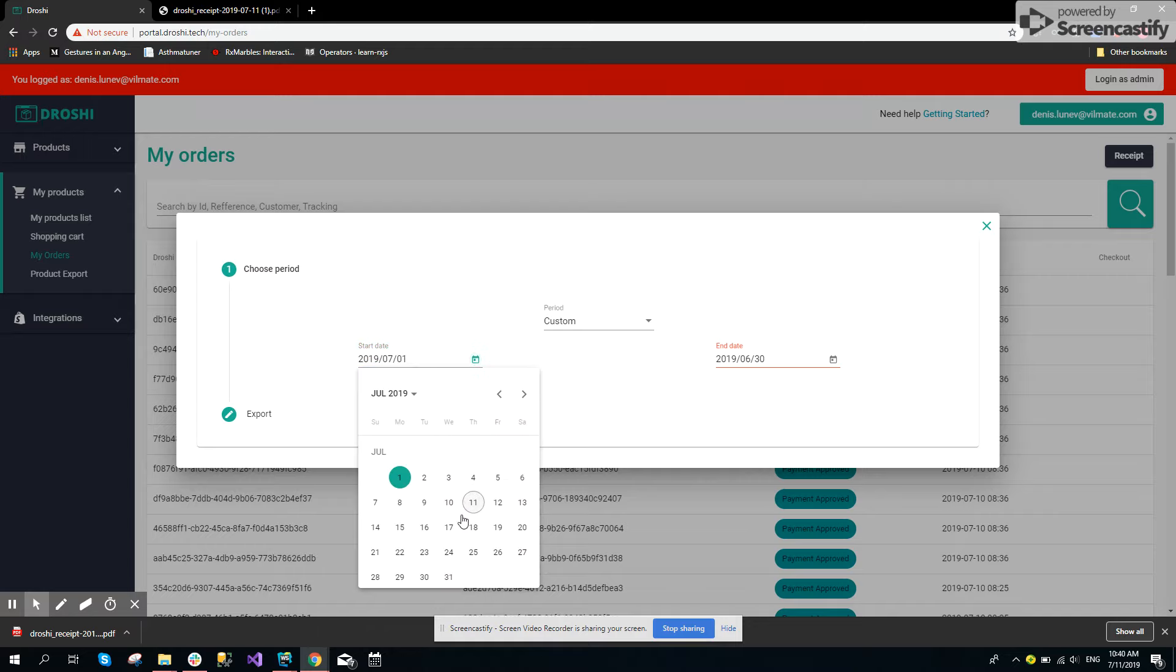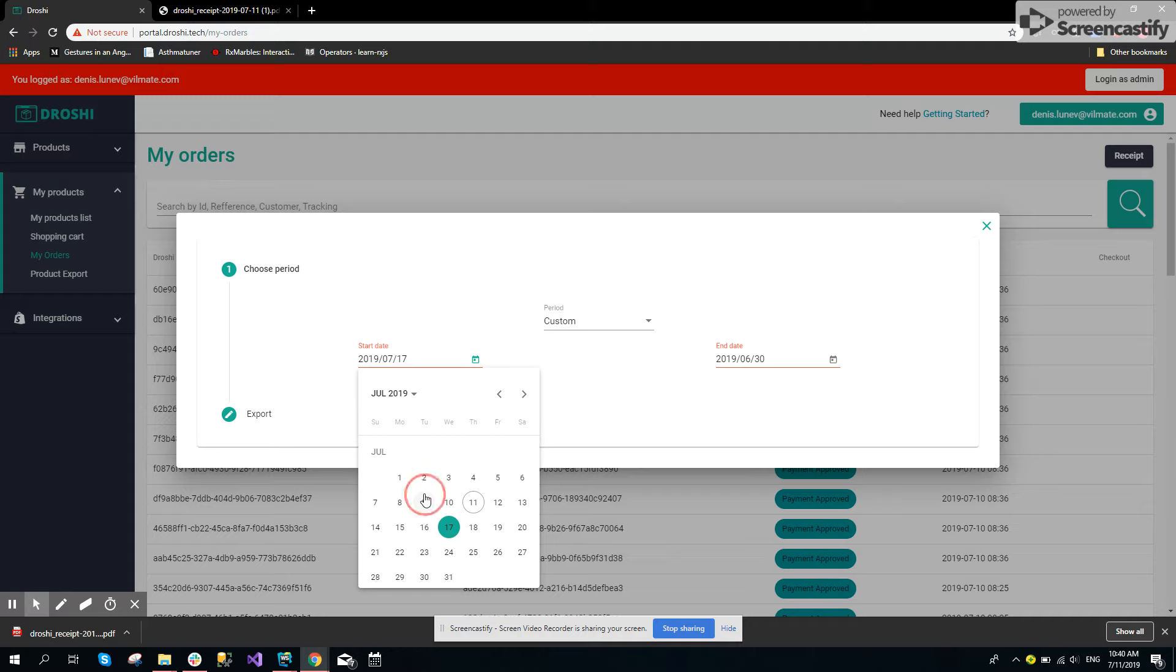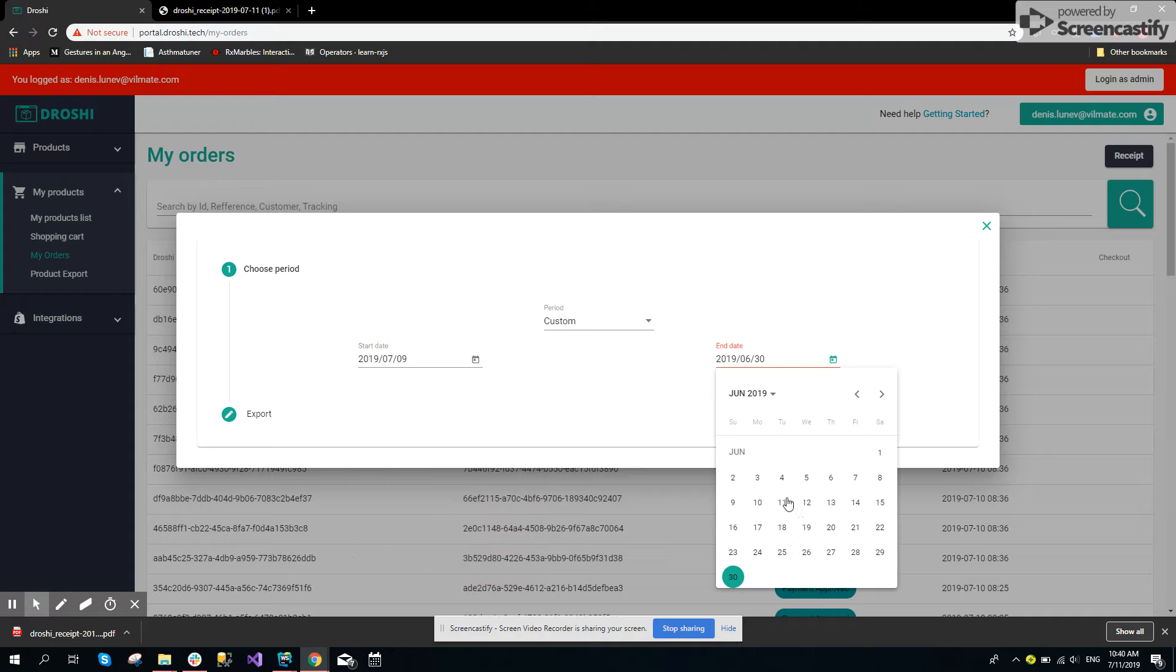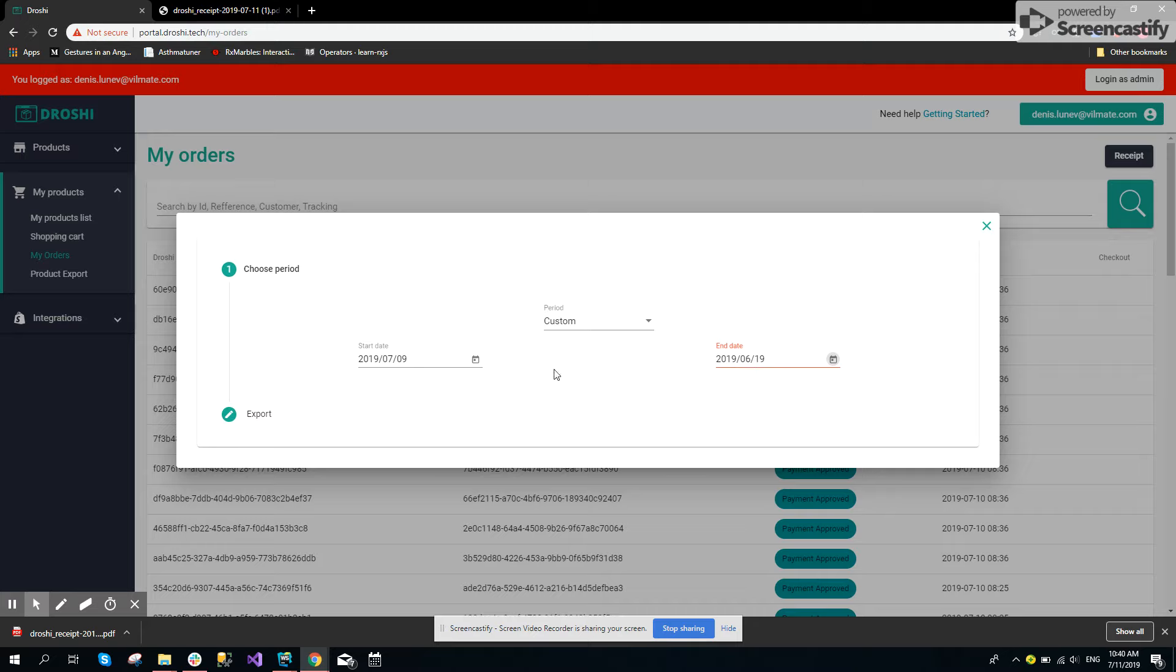The same applies to the end date. If it is earlier than the start date, it also has validation and the user will not be able to export.